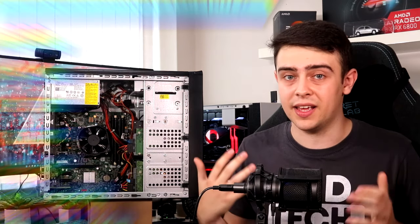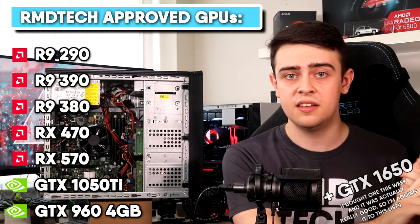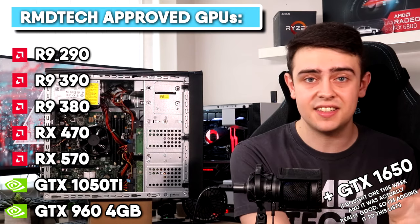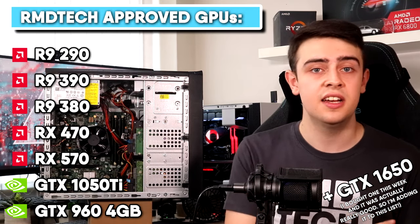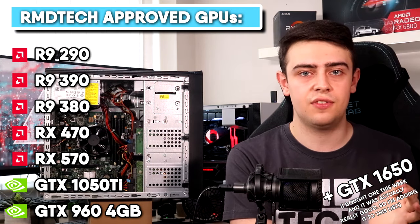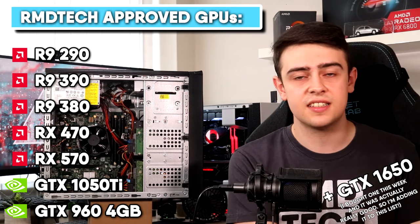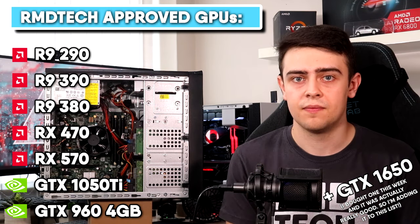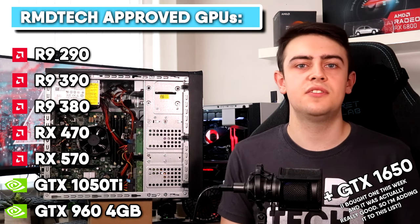If you want some good examples of graphics cards that I think are good matches for these systems, then I'd look for the following examples: The R9 290, R9 390, R9 380, RX 470, RX 570, GTX 1050 Ti, or GTX 960 4GB variant. Now that's certainly not an exhaustive list, but it gives you a good few options to start with. And if you're not sure how they'll perform, there are hundreds of videos available for free on YouTube benchmarking these graphics cards in different games.